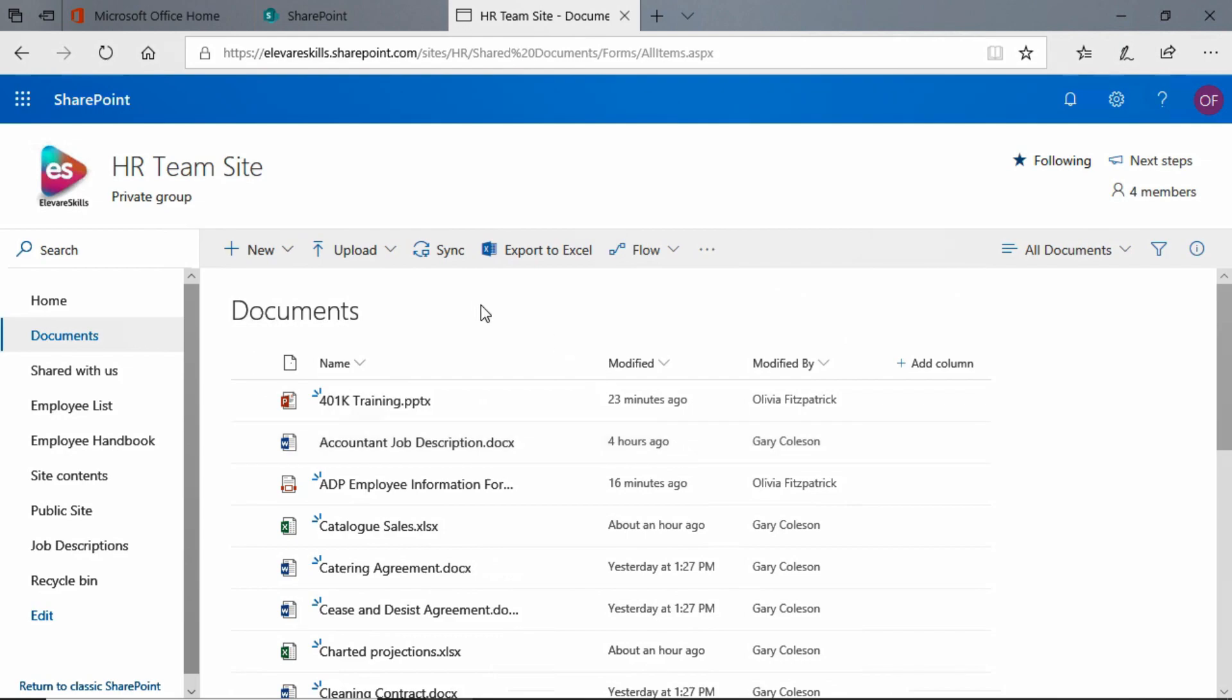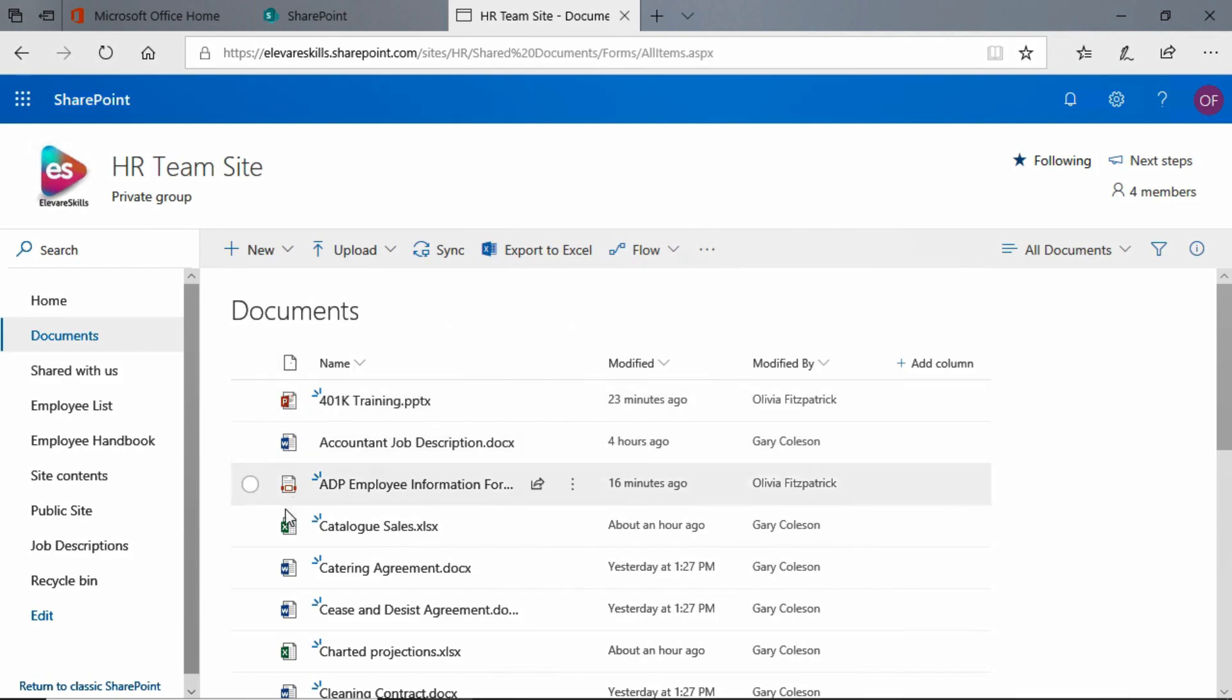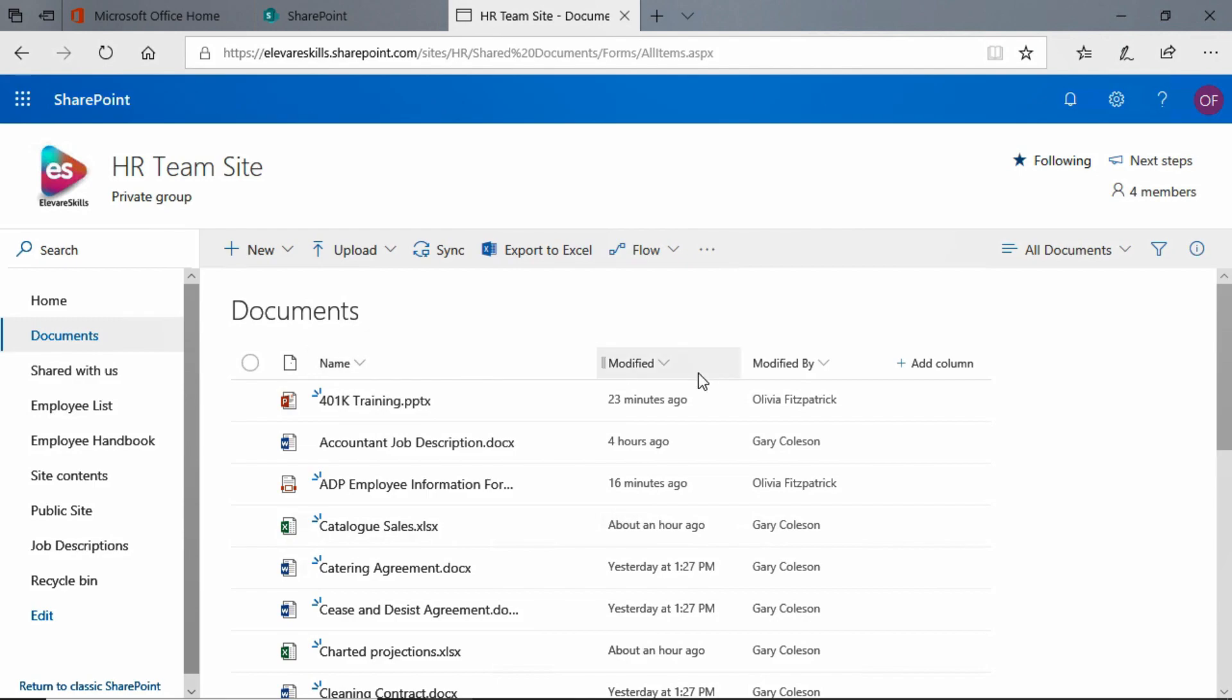We can filter a document library by any of the criteria, any of the columns that we have. We have four columns that we can filter by. We can filter by the type, which is this first column. This little icon here indicates the document type and we see the little icons here next to each name of the document. We can filter by the document name, by when they were modified, and who they were modified by.